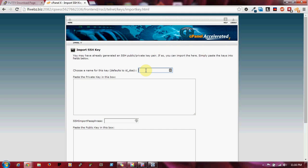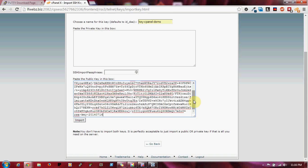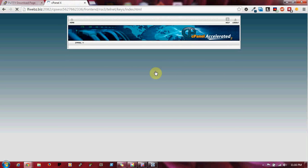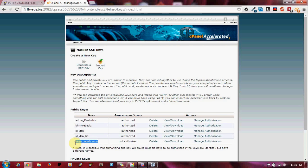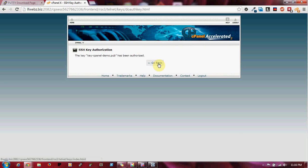I'm going to give this key a name — I'll use 'key cPanel demo' — and scroll down to the public key box. I'll paste in the key that we copied from the PuTTY Key Generator and click Import. Give it half a second and you should receive a confirmation message that the key has been imported. Click Back to Manage Keys and you'll see the key we just created, but notice it is not authorized yet. The key is ready to use but won't work until we authorize it. Click the Manage Authorization link, click the Authorize button, and that key is now ready to use.